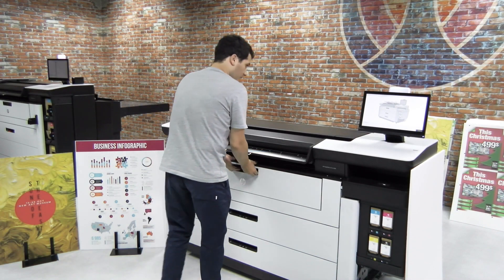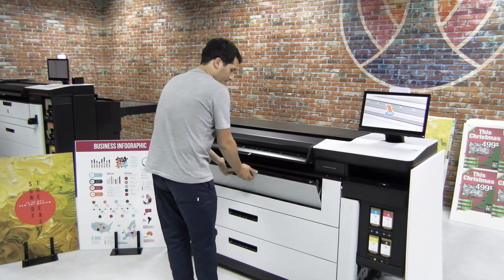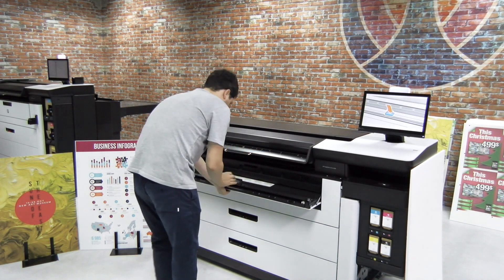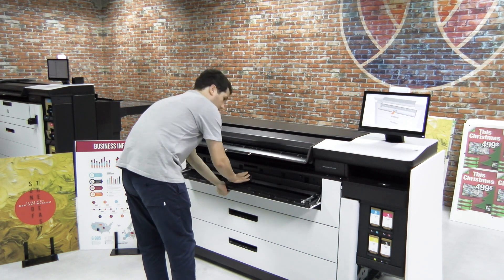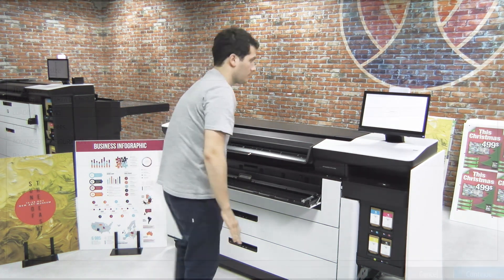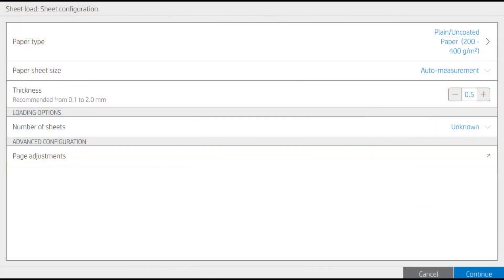Open the input tray door and slide in the inner cover. If you do not need to modify the parameters, confirm the configuration by pressing Continue.